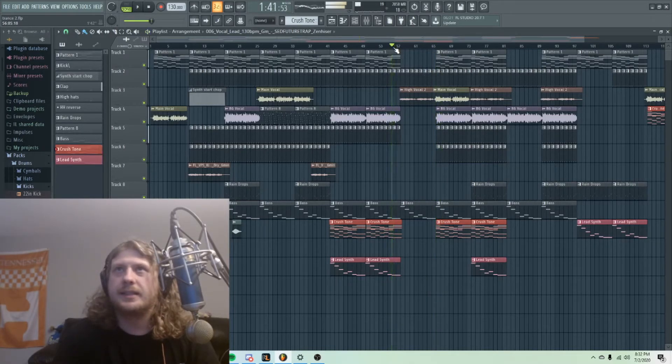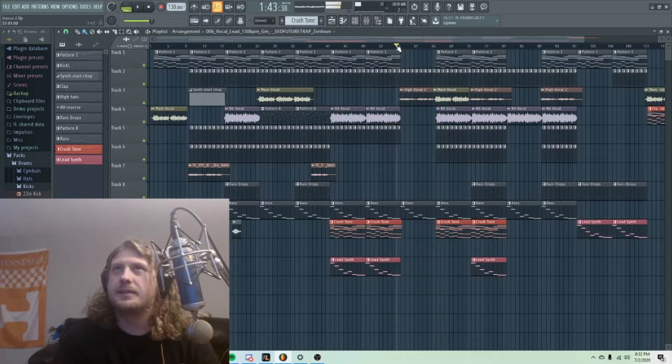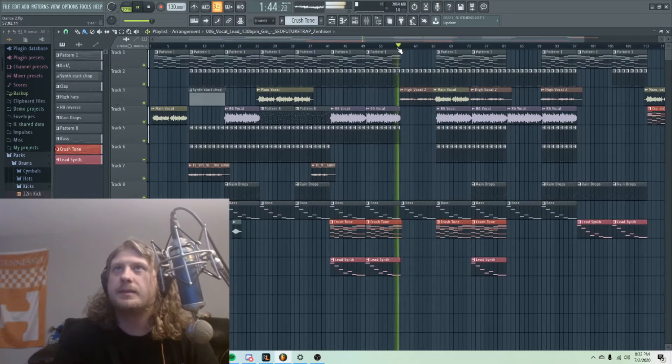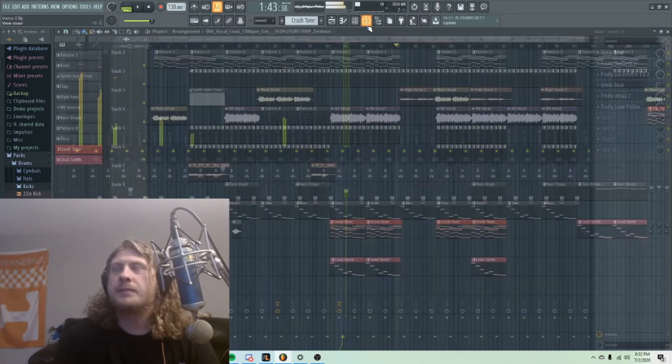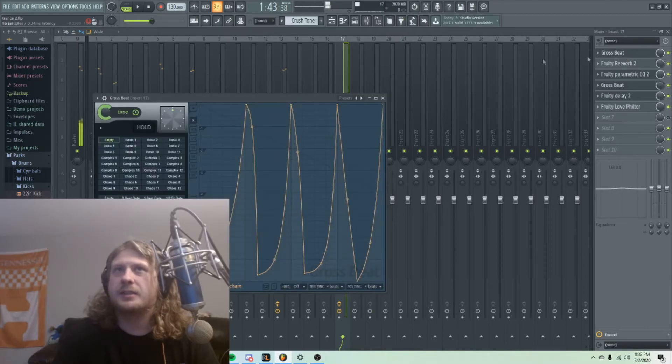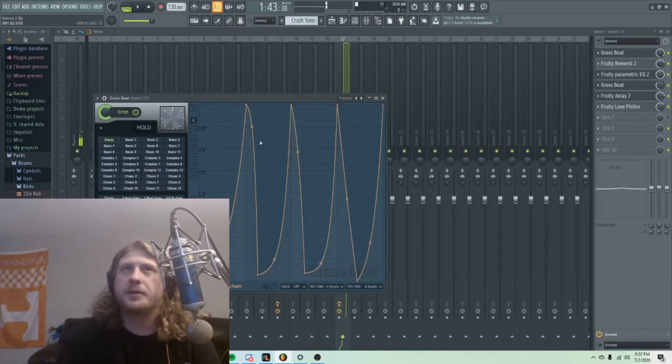Obviously you've got to do this for every section, but it's a start. Yeah, I'm really liking this plugin. I actually didn't know it existed until maybe a month ago.